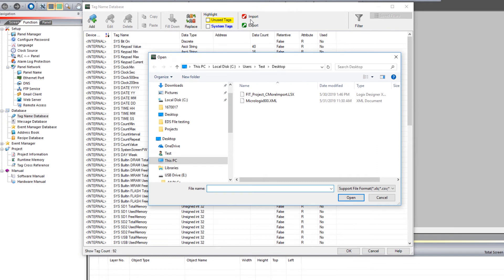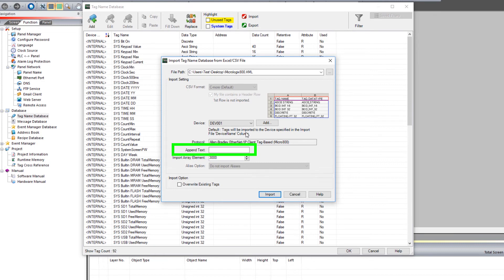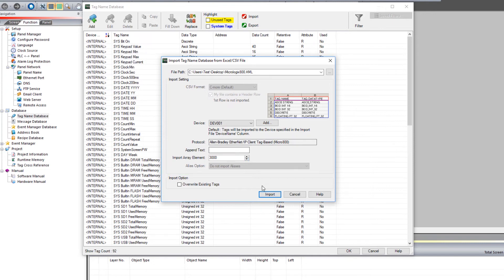Select the XML file that we saved earlier. Select the device that you are connecting these tags with. If you want to pin the tag names that you are importing, place that text here. If you would like to overwrite the existing tags, select this option. Once you have those options set up, select Import.